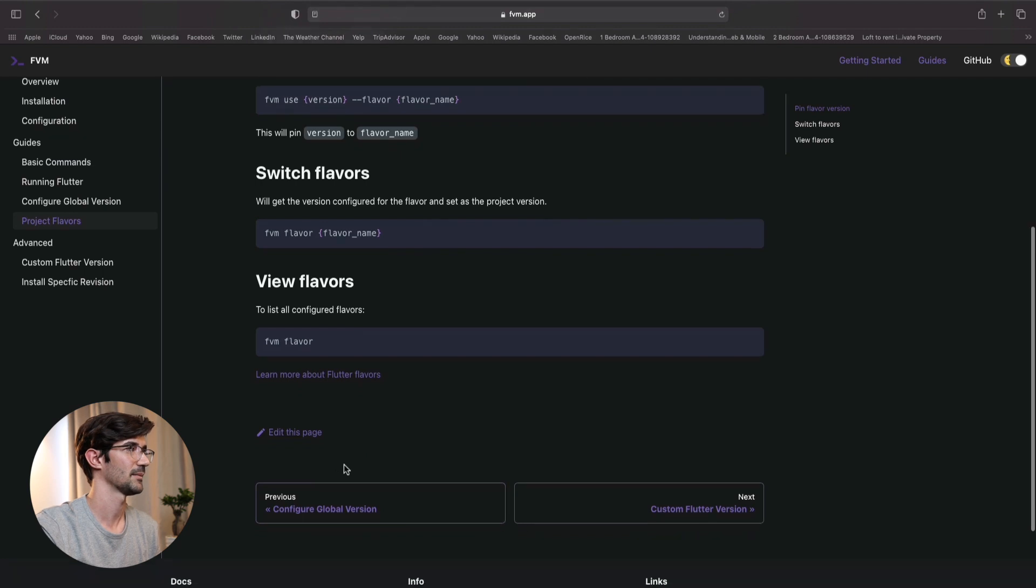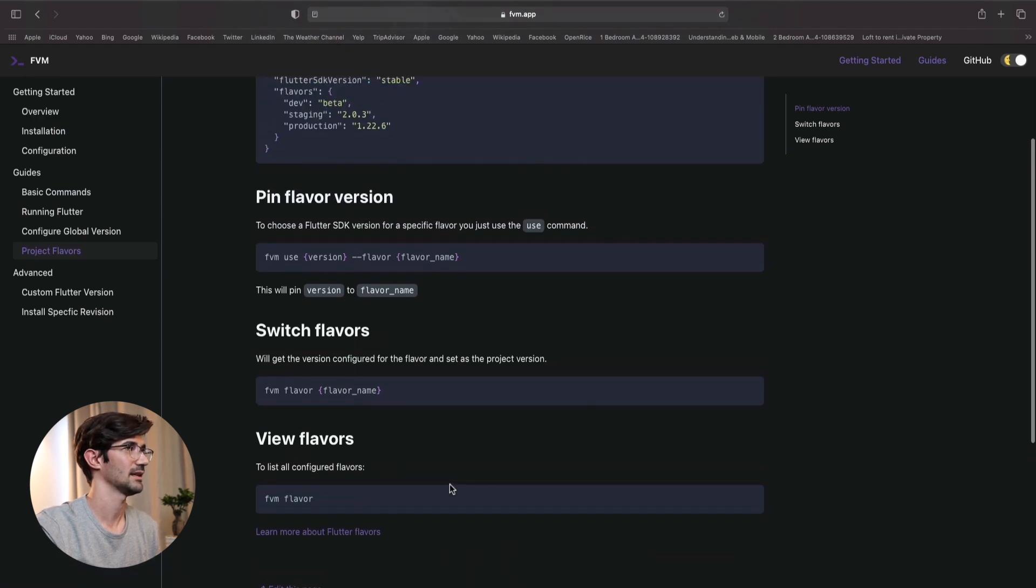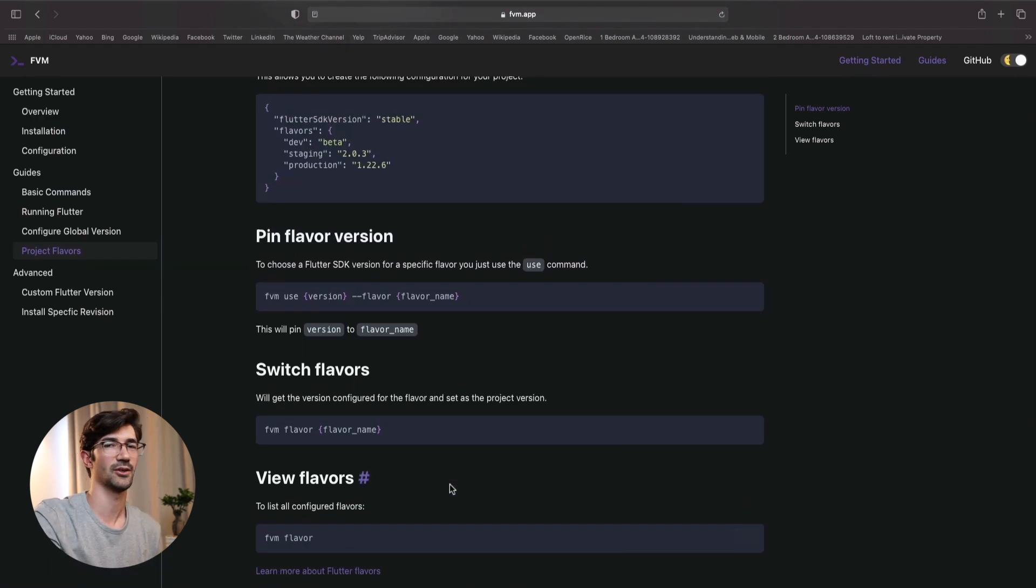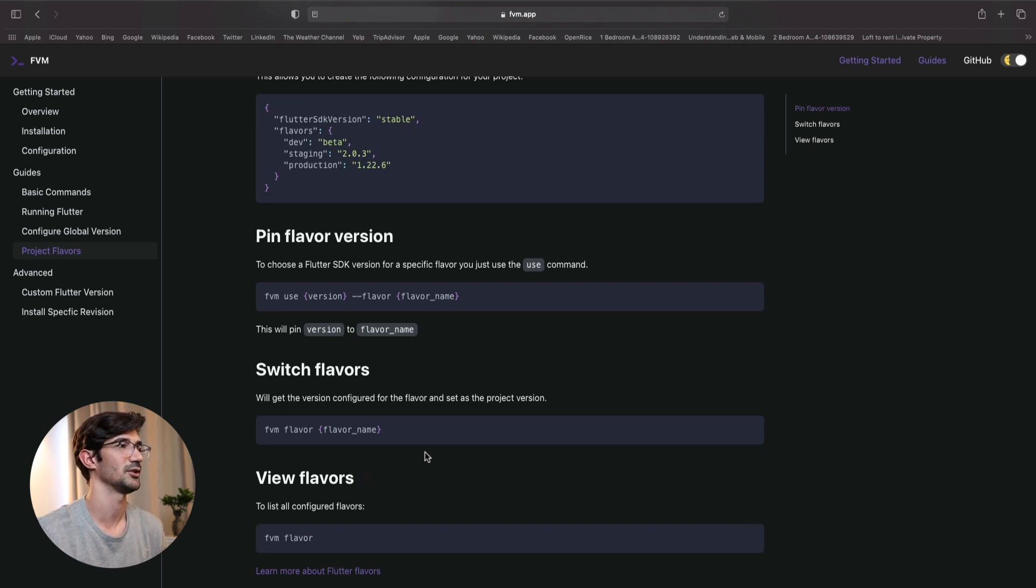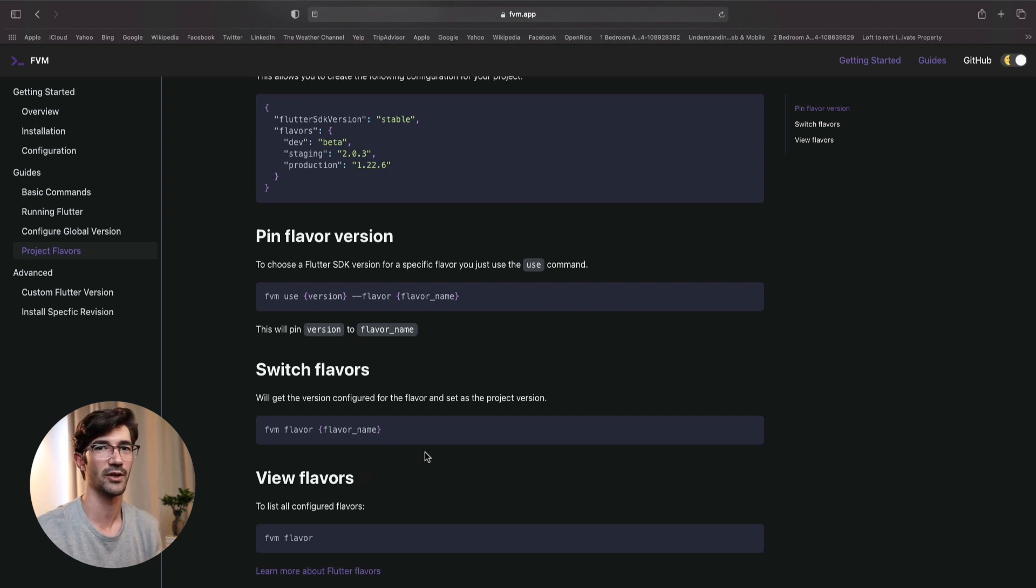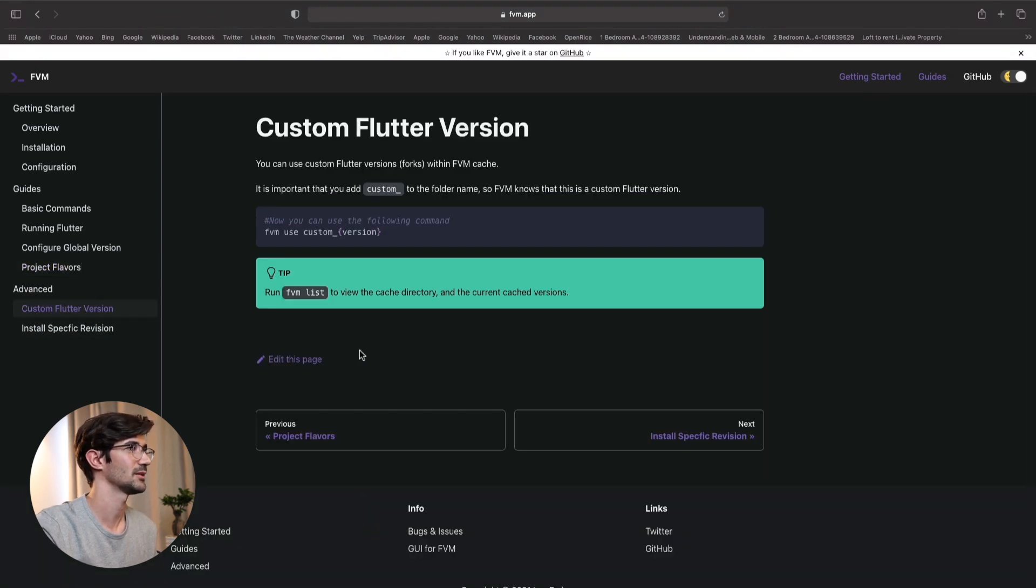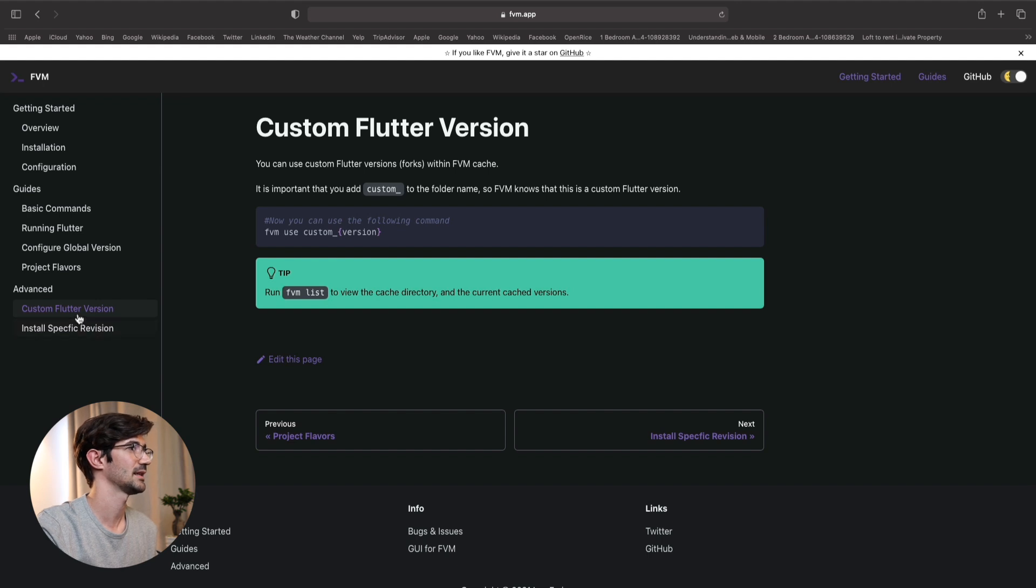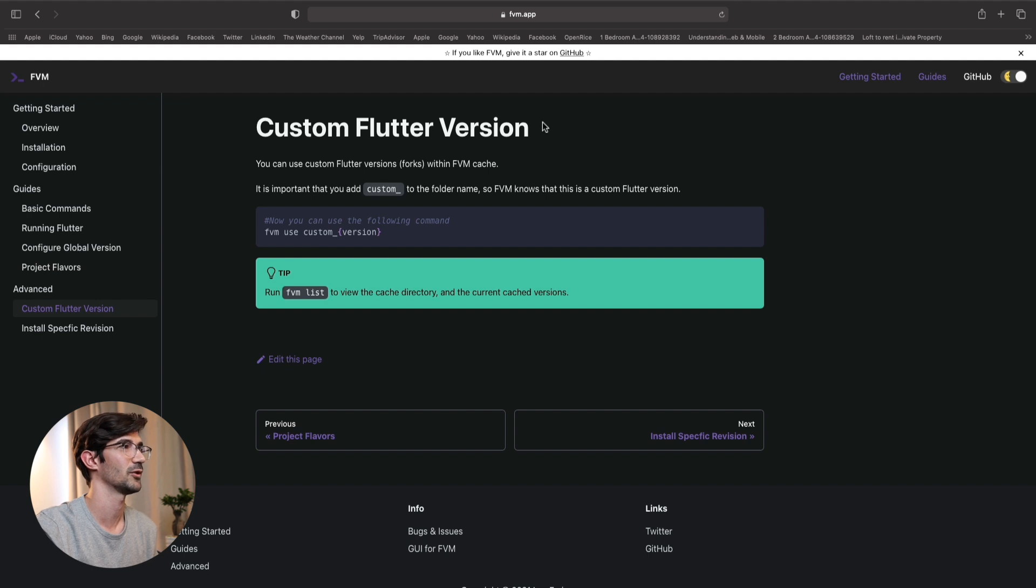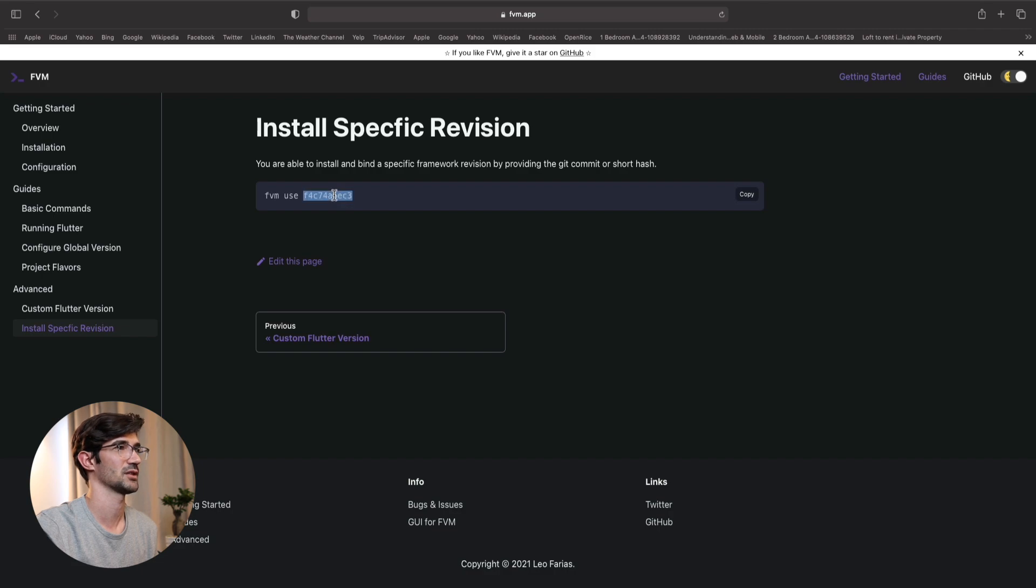And that's that. This is something that you can also then do when you do continuous delivery. You can just switch the version to a particular flavor. So flavor dev or flavor prod, and it will automatically switch for you. But yeah. What else do we have here? As you can see, here's more advanced stuff. So if you want to use a particular custom fork of Flutter. And then also installing a specific revision of Flutter. And that's that. I'm pretty sure this package is going to continue improving over the future.